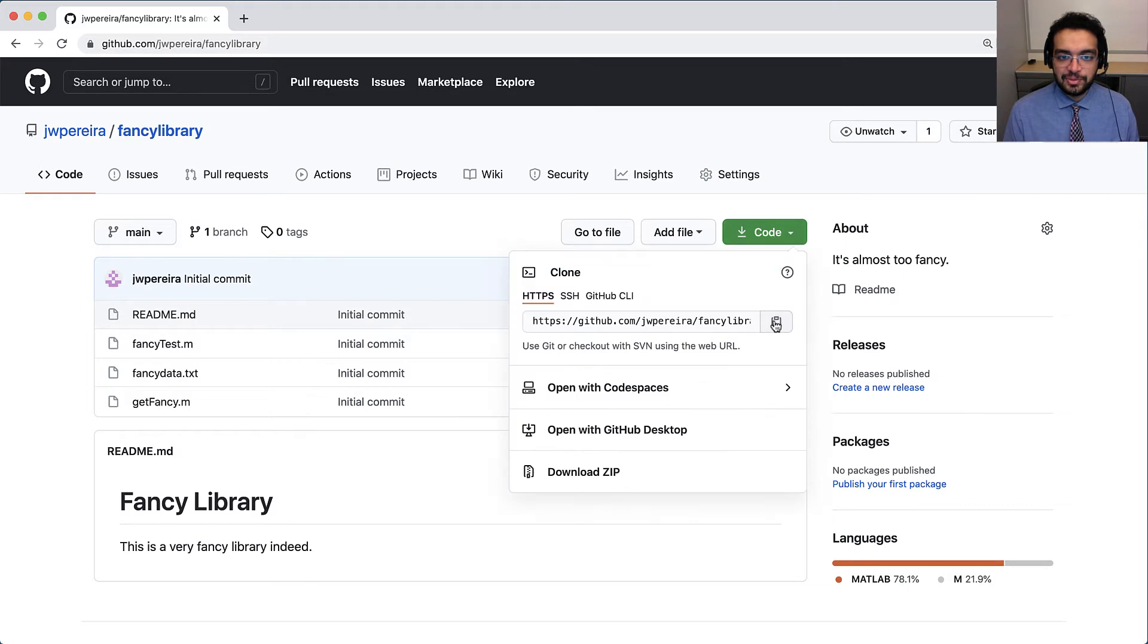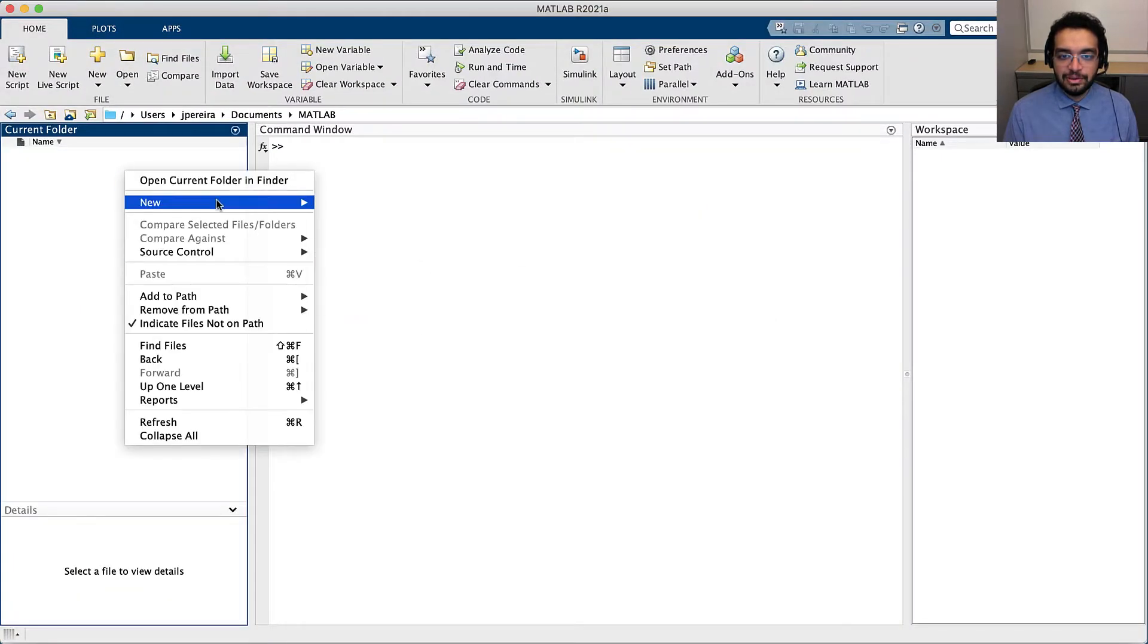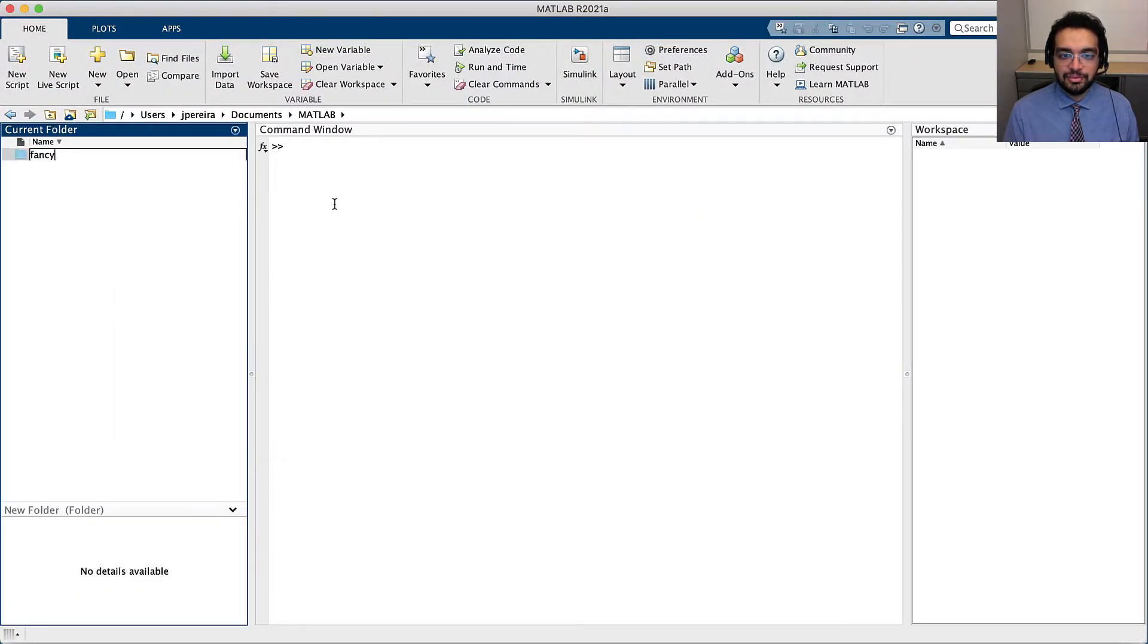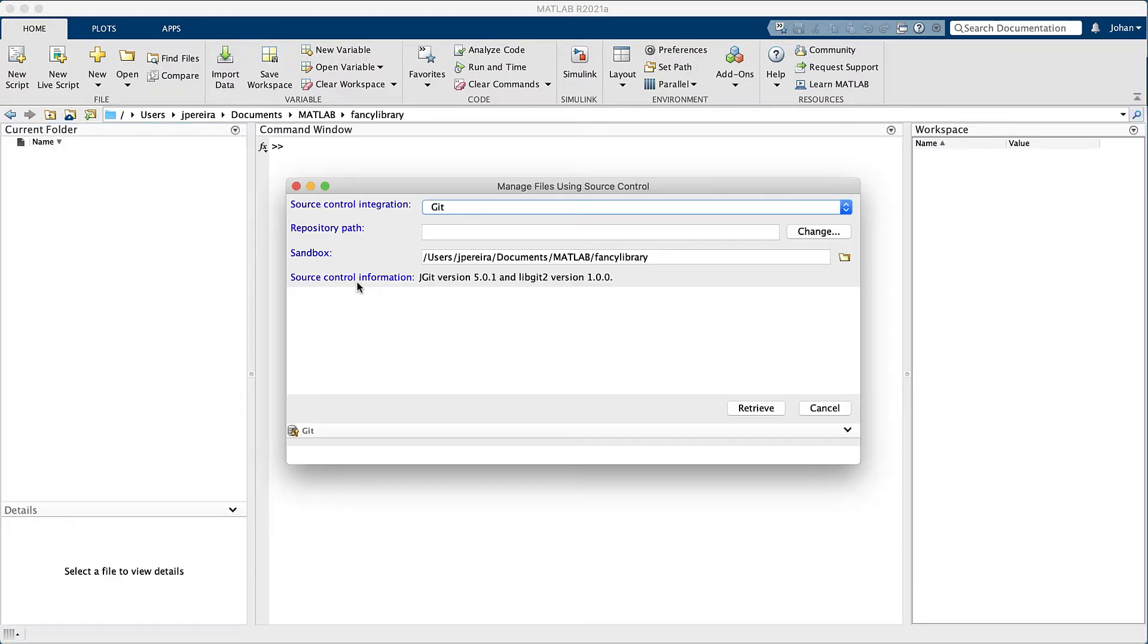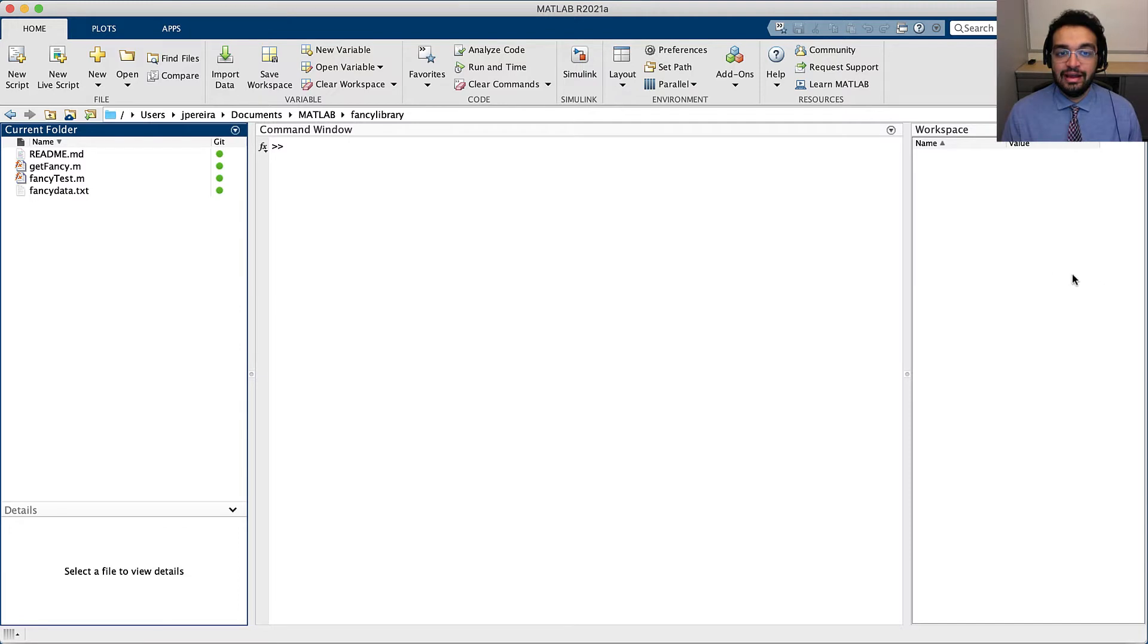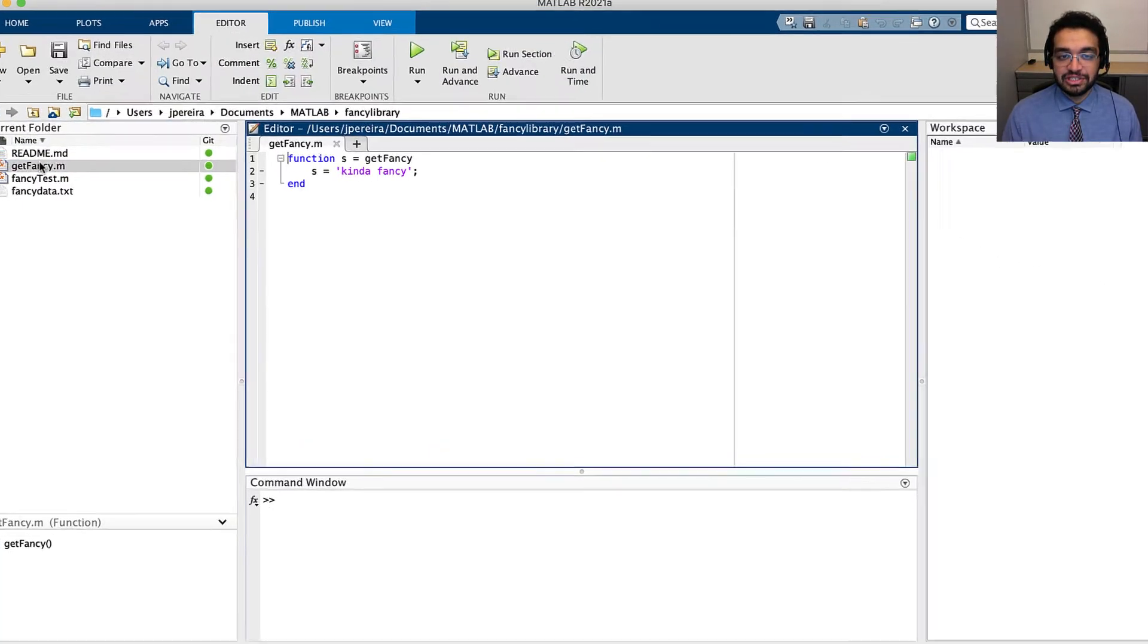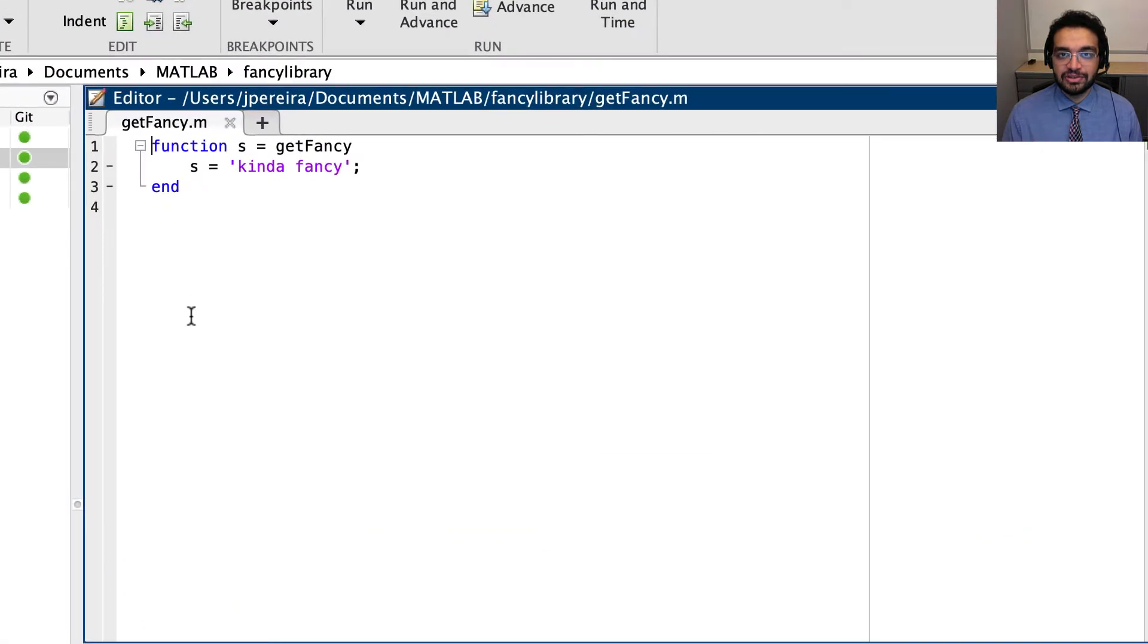Let's start with the repo on GitHub. I'm first going to clone it and open it within MATLAB. Now, this repo is only kinda fancy, in that the get fancy function just returns a hardcoded character vector.